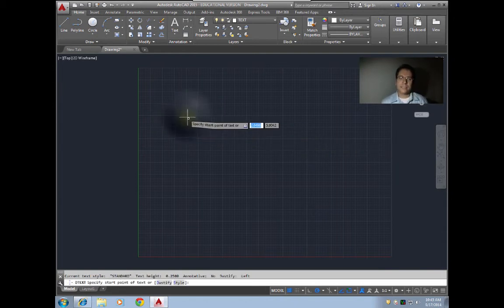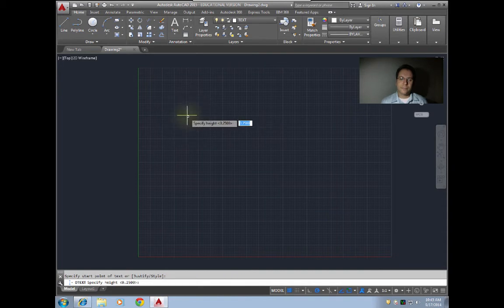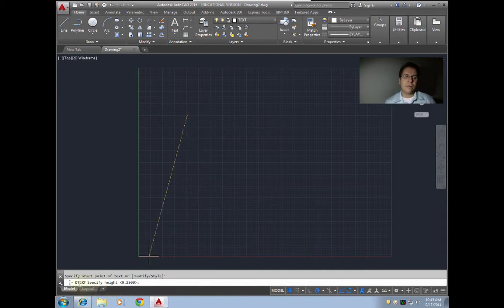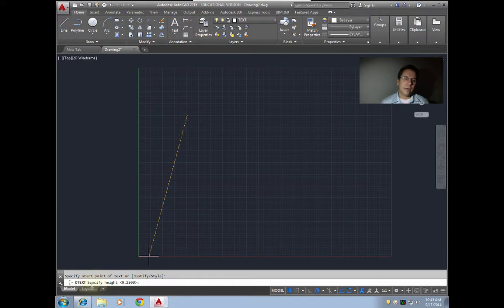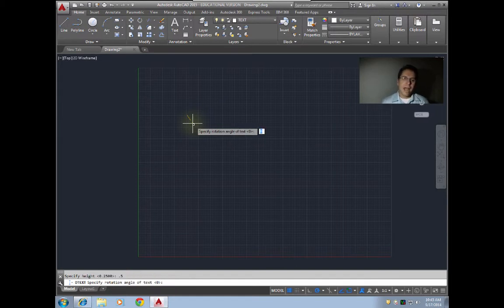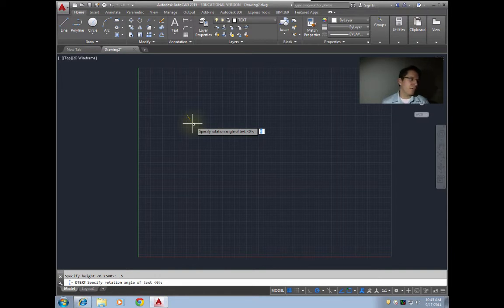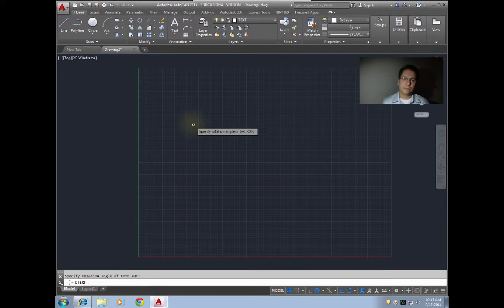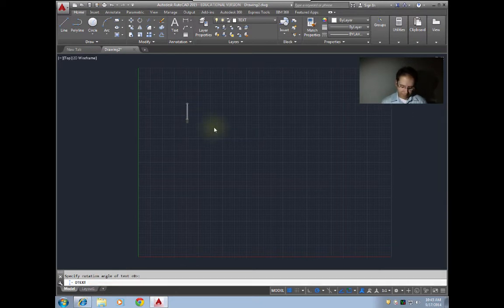We're gonna just click where we want our text to begin. Now we've clicked where we want to begin, and looking at our command bar here we can see it's specifying the height. We'll go say 0.5 as the height. Now it's asking us for a rotation. We will talk about that in a moment, but for now we'll just leave that at 0, and now we can just type our text.